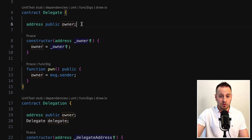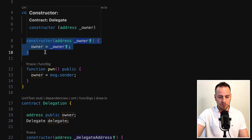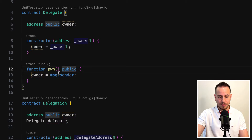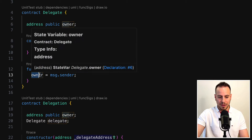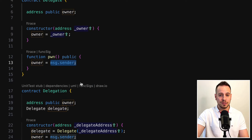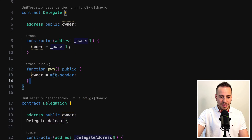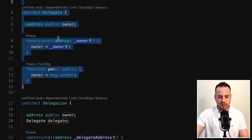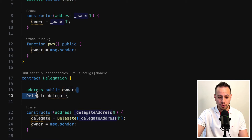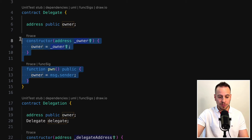Let's take a look at this Delegate smart contract. It also has an owner. In the constructor, we set the owner, and it has another function called pawn, which is public — anyone can call it. It basically sets the owner to message sender. But the thing is that we don't care that much about this Delegate smart contract, but we do care about this Delegation smart contract. We need to somehow control the owner here, not there.